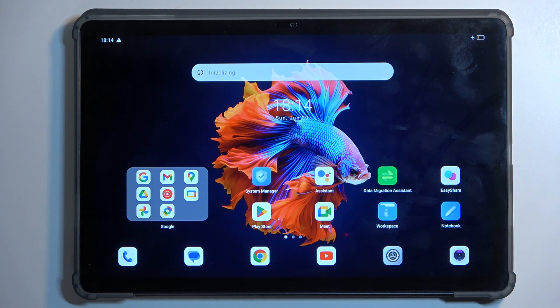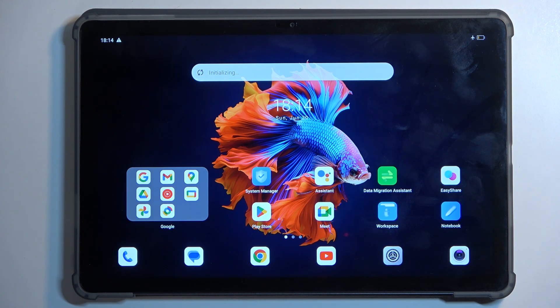Welcome. In front of me is a BlackVue Tab 16 Pro, and today I will show you how you can wipe cache partition on this tablet.